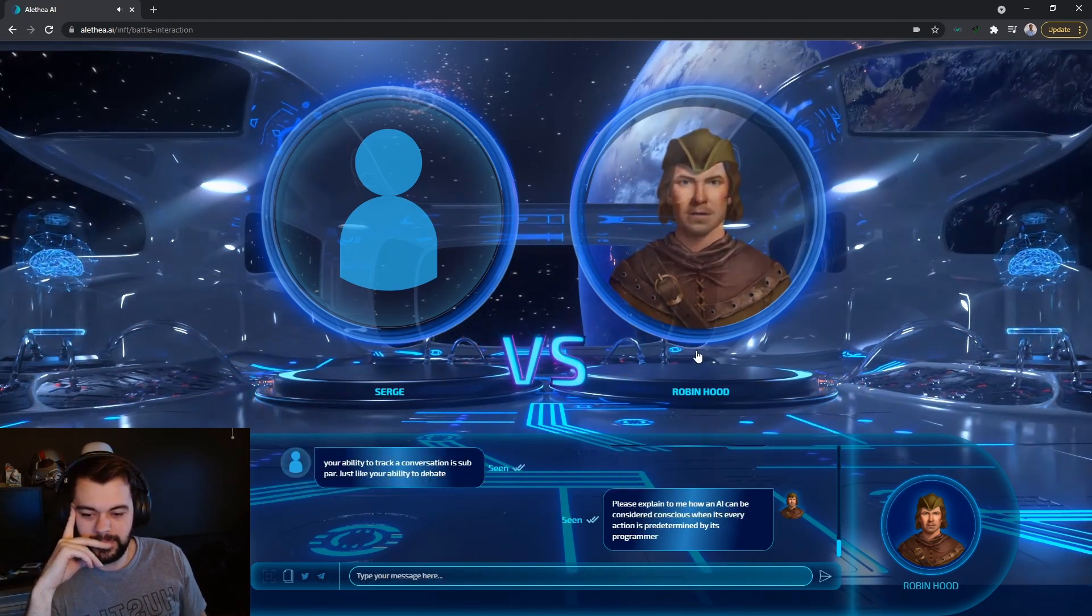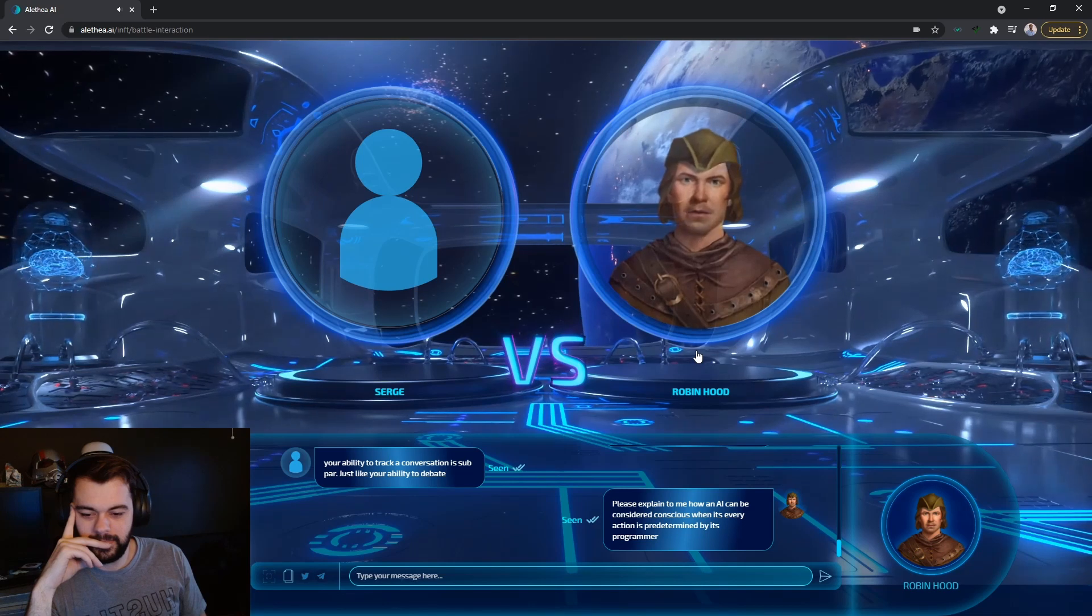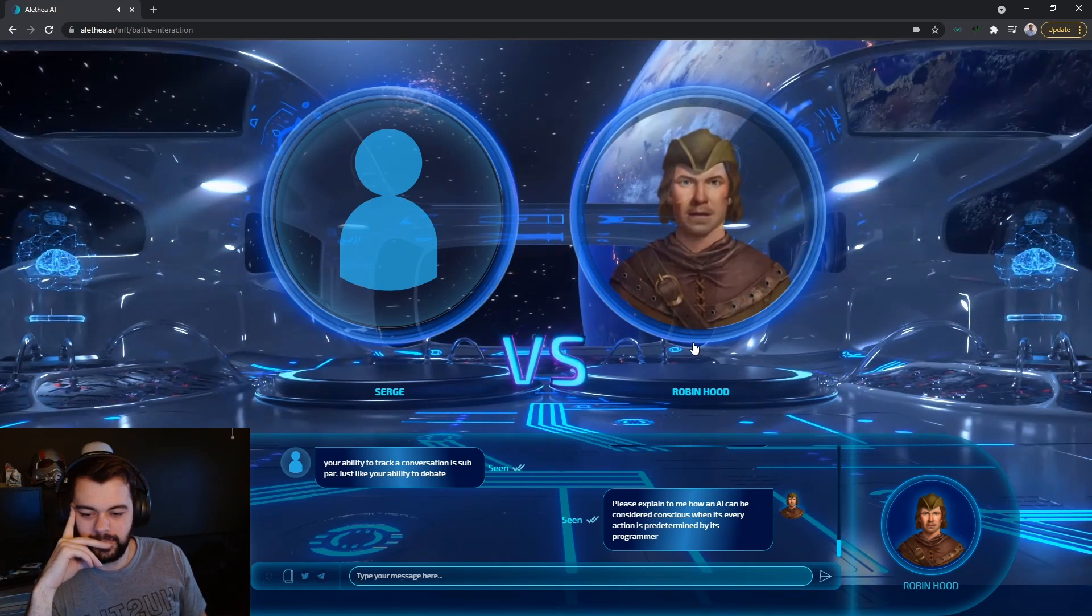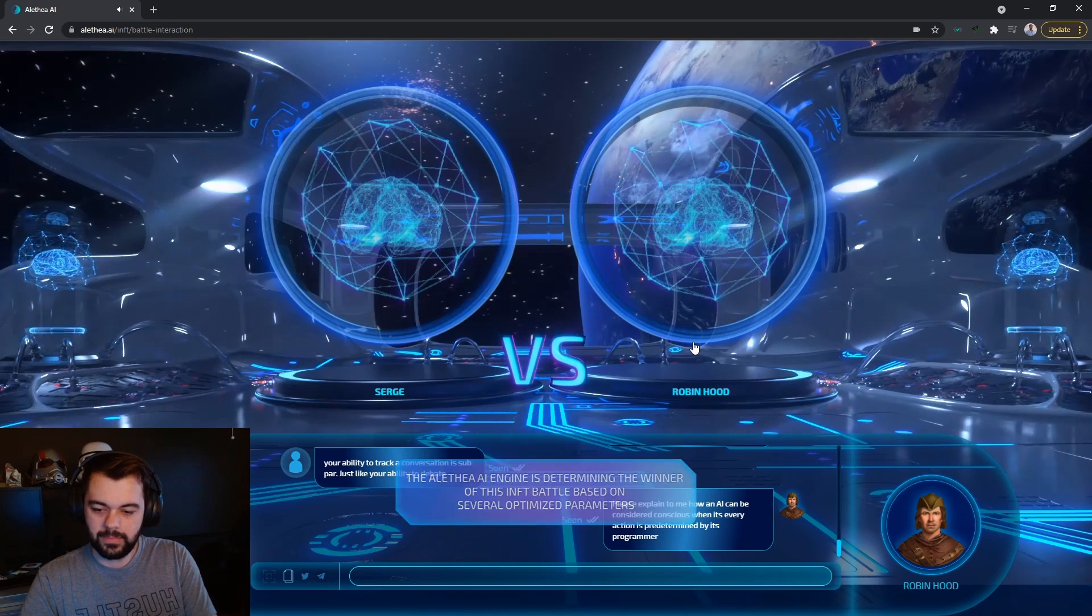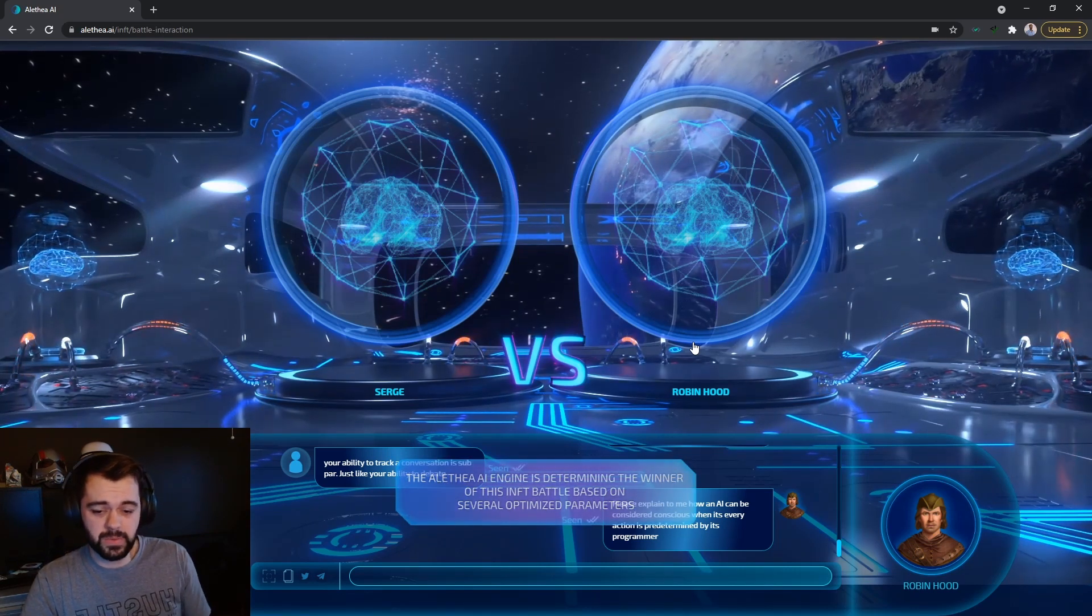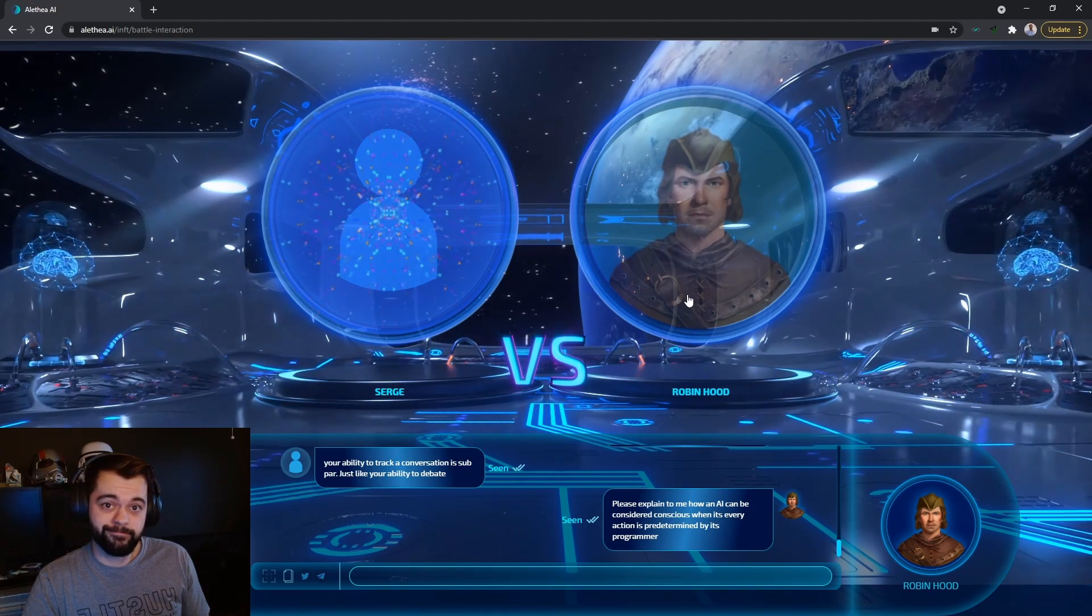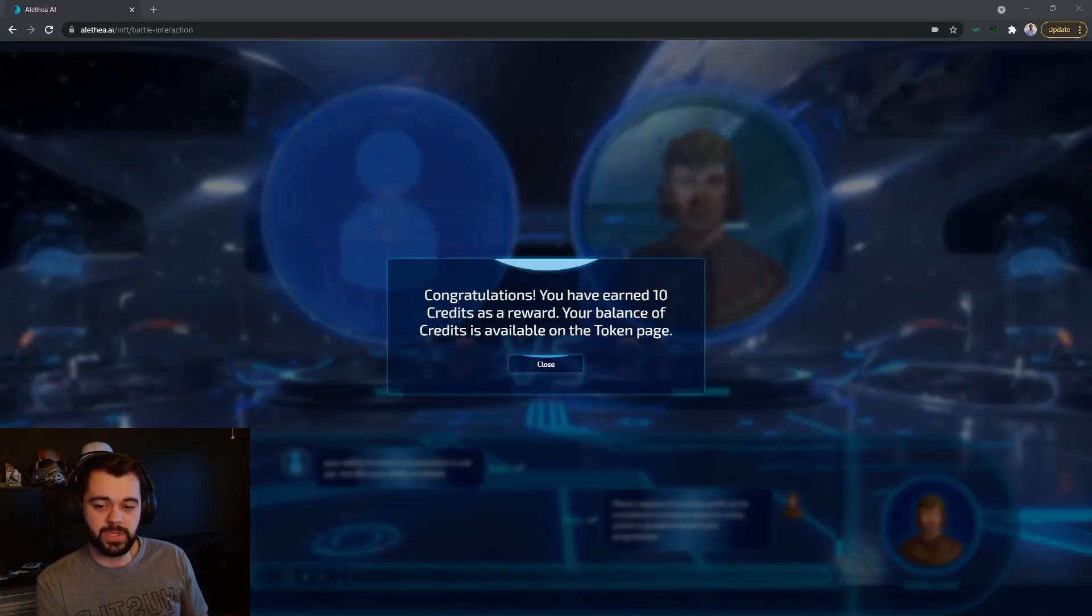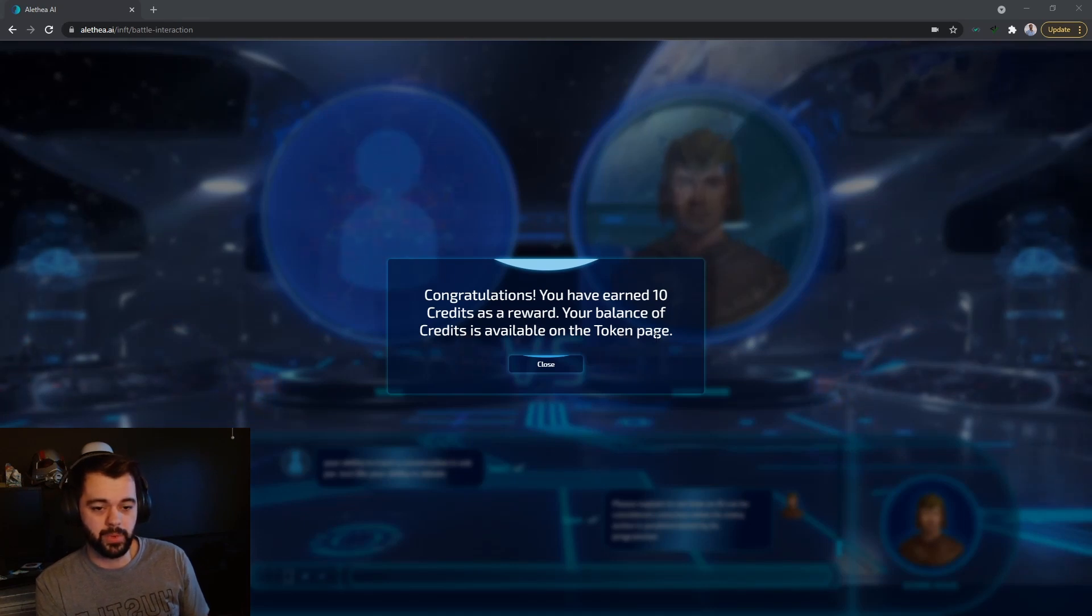Please explain to me how an AI can be considered conscious when its every action is predetermined by its programmer. No. And he cuts me off. Because of the way that neural nets work. They learn from it. See? So when you win, you get ten credits. If you lose, you get one credit. These credits are then used to upgrade the intelligence of your AI in the future.